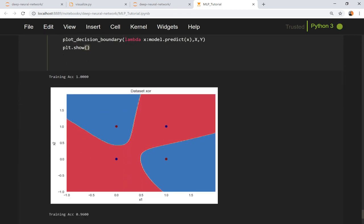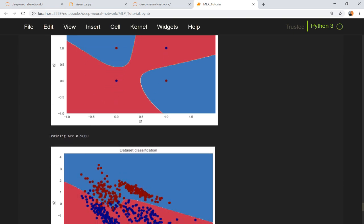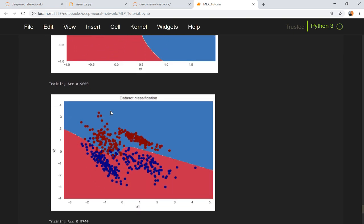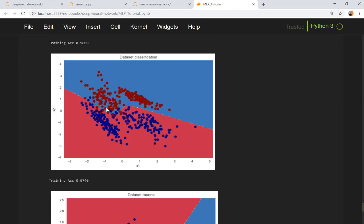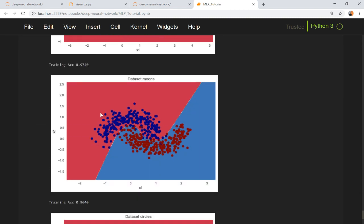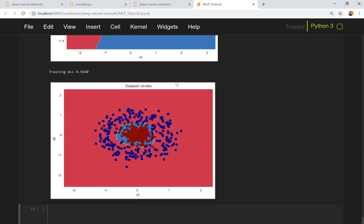For XOR dataset you can see training accuracy is 100 percent. For classification dataset the training accuracy is quite good and it is 96 percent. For moons dataset training accuracy is also good, it is almost 97 percent which was around 60 percent in case of a linear classifier such as perceptron. And in case of circles dataset it is 96.40.